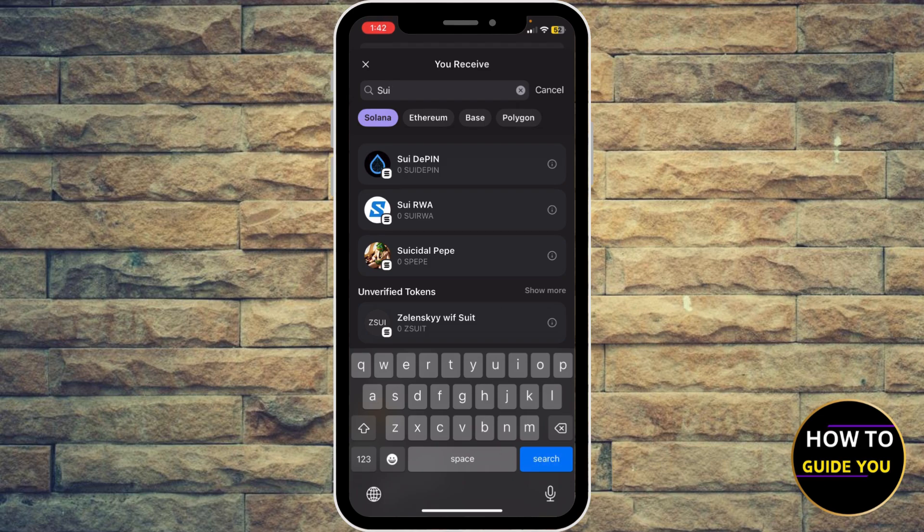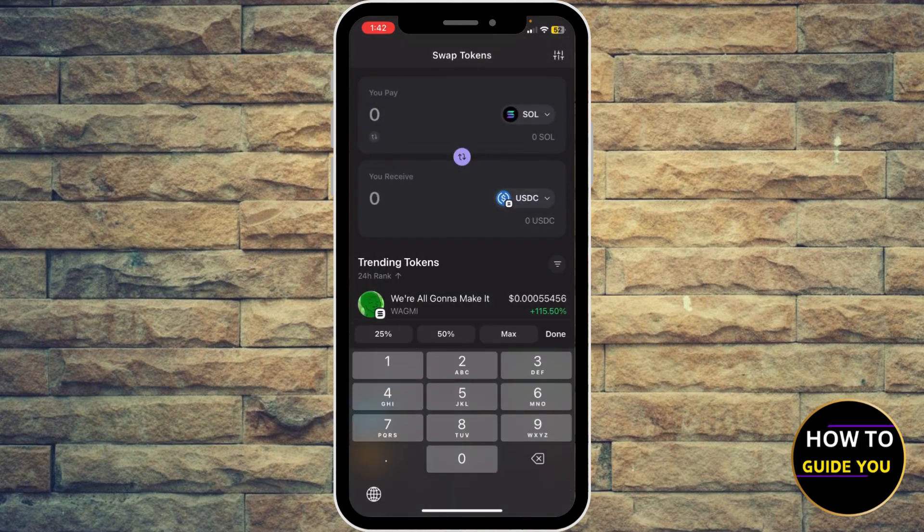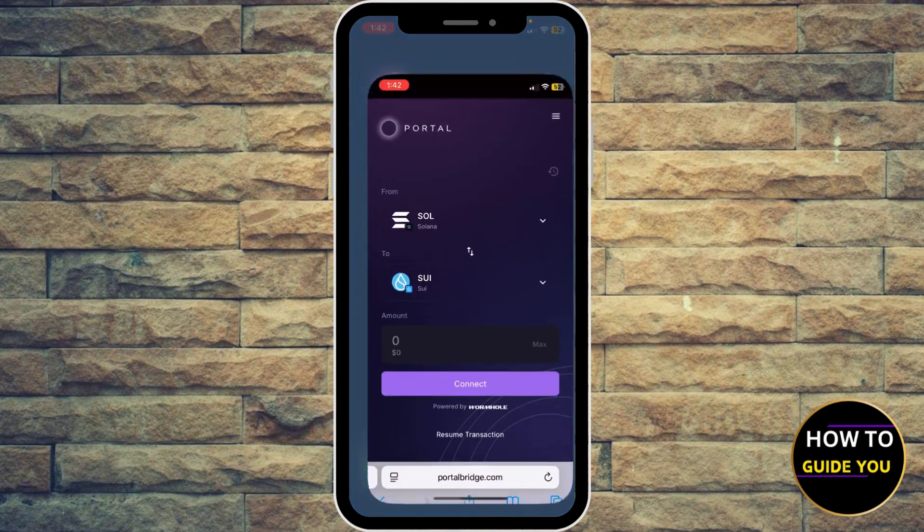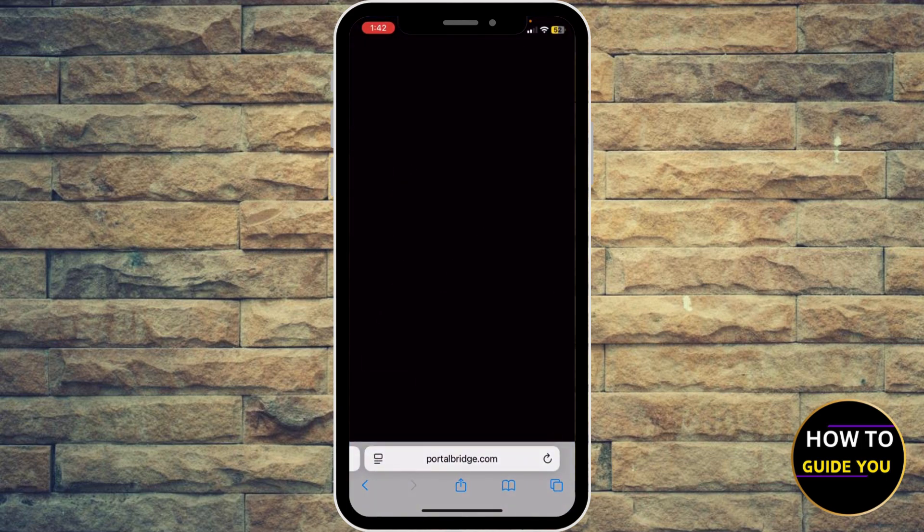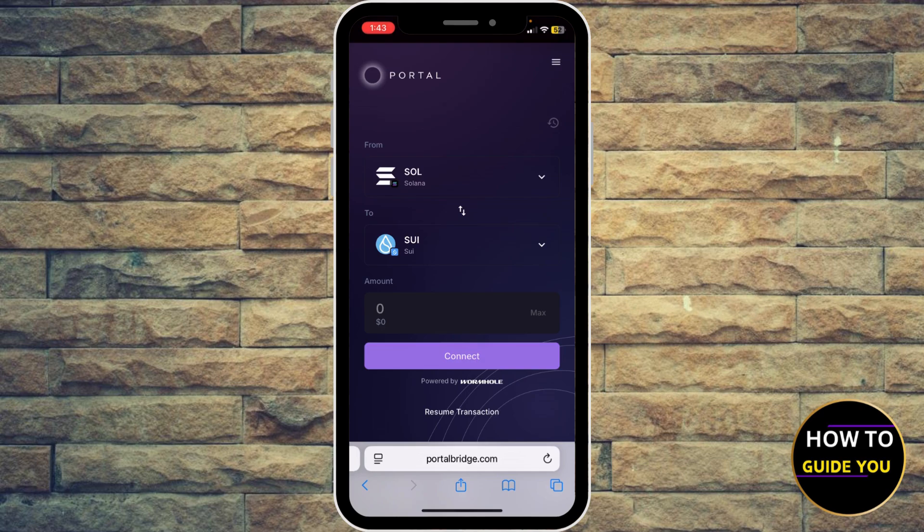Unfortunately, they don't provide that feature for now. As an alternative, you can go back to your screen, click your browser, and use portalbridge.com to connect your Phantom wallet to transfer.